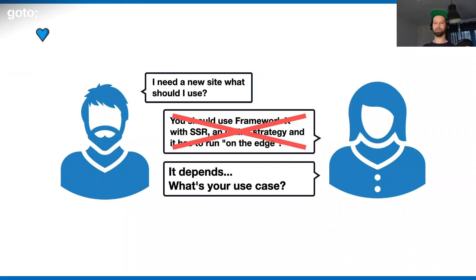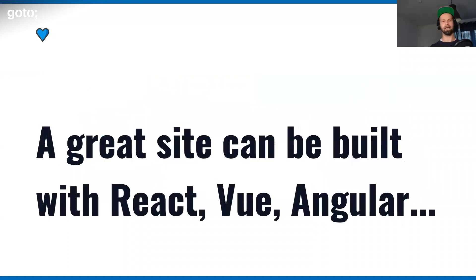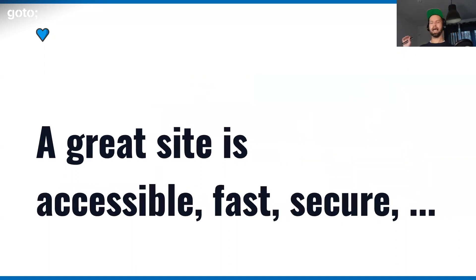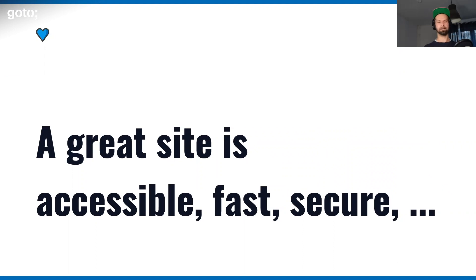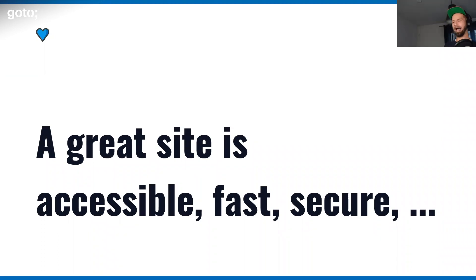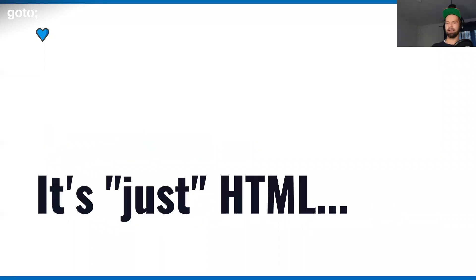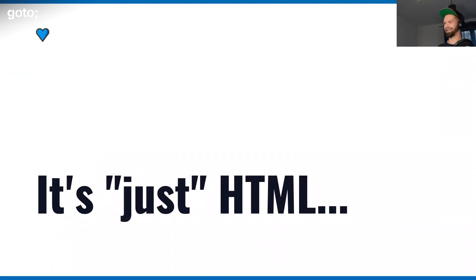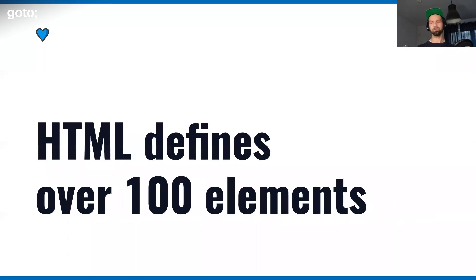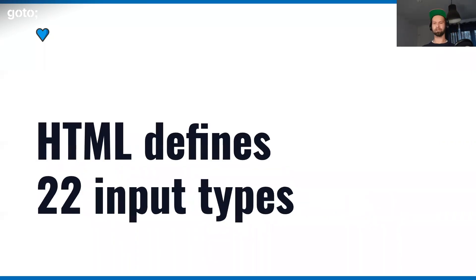Maybe technology choices should be like everything in programming and have the answer: it depends. What do you want to do? A great site can be built with React, Vue, and Angular. But I think it's more important to discuss the statement that a great site is accessible, fast, and secure. Due to the overload of technology that we have in the frontend ecosystem right now, every now and then I hear the statement: oh Stefan, it's just HTML, right? It's just a few tags here and there. HTML by itself defines over 100 elements. The input element by itself has 22 types. This is still evolving.